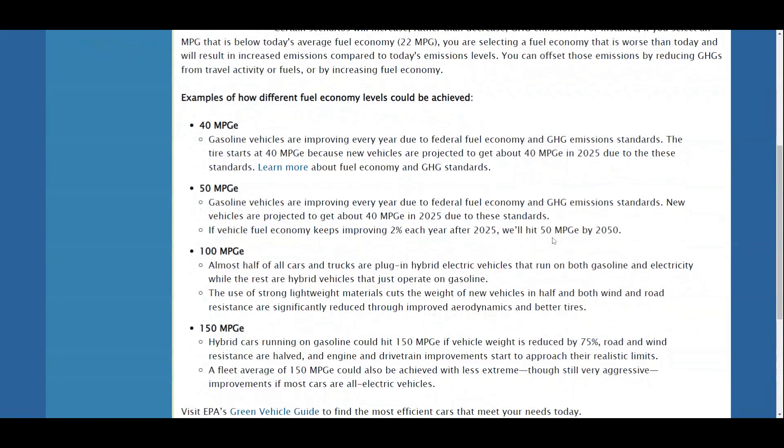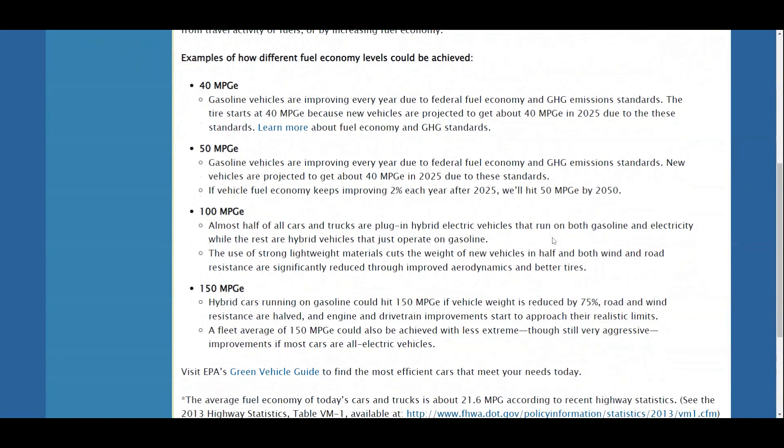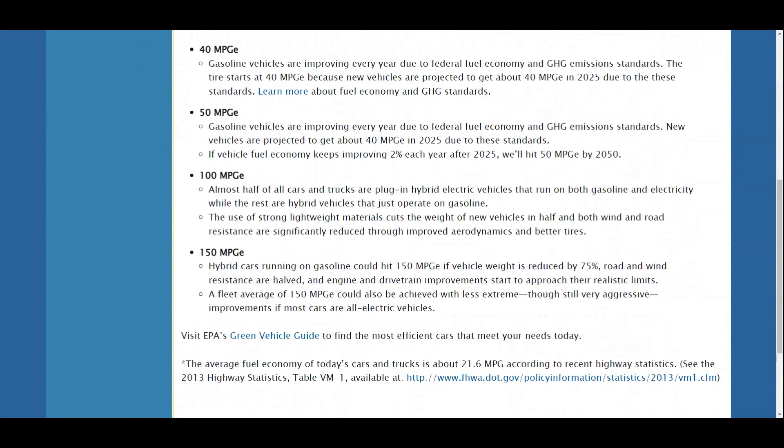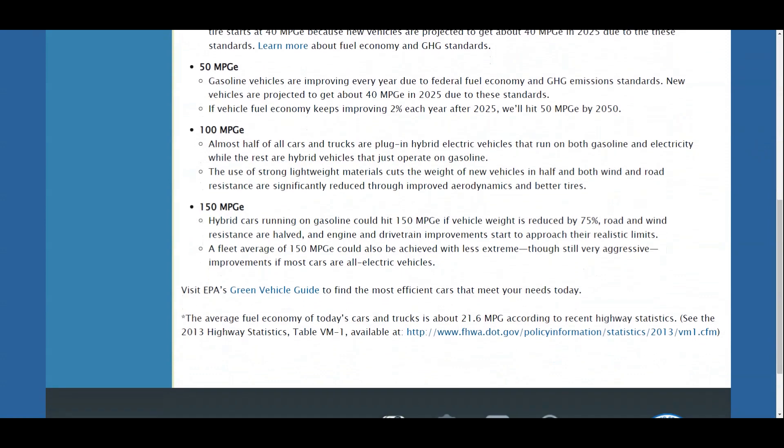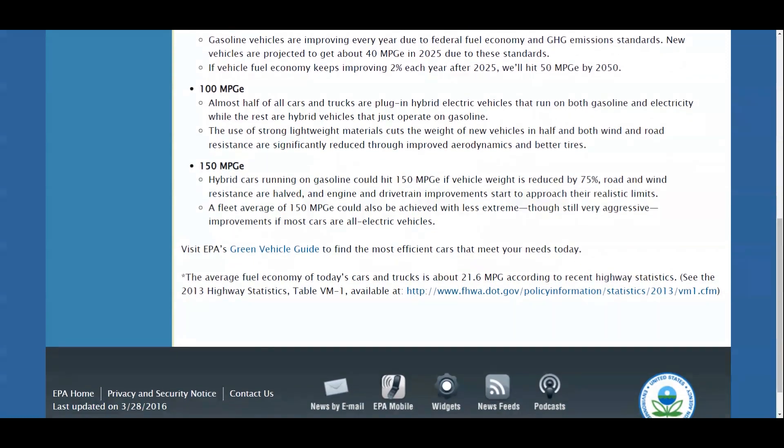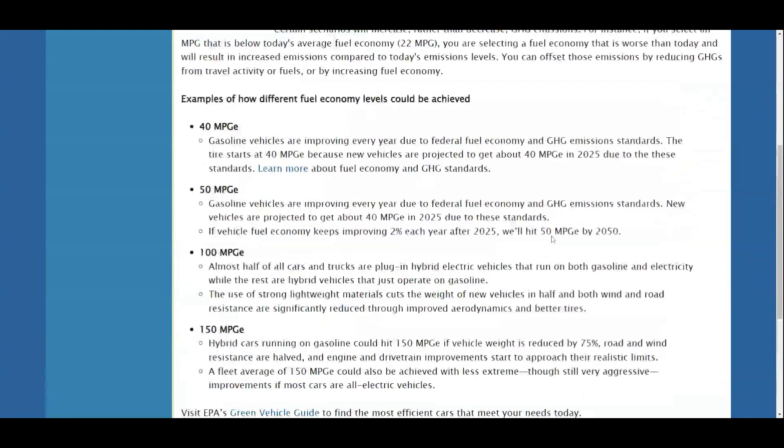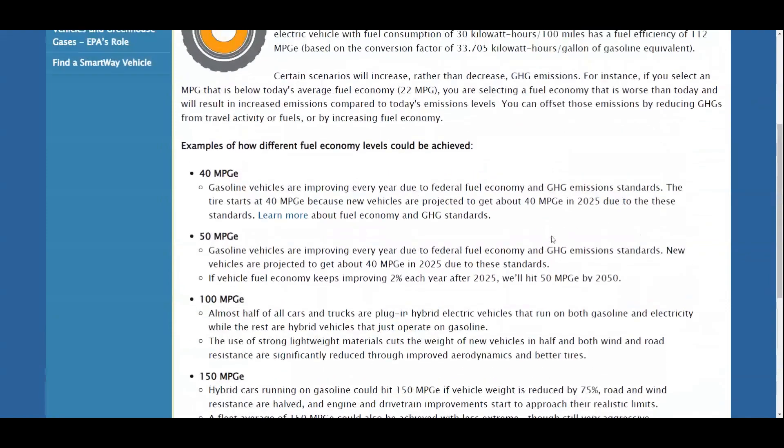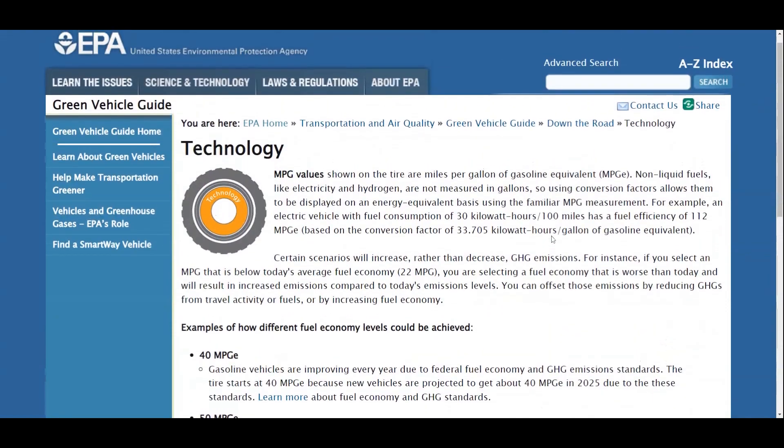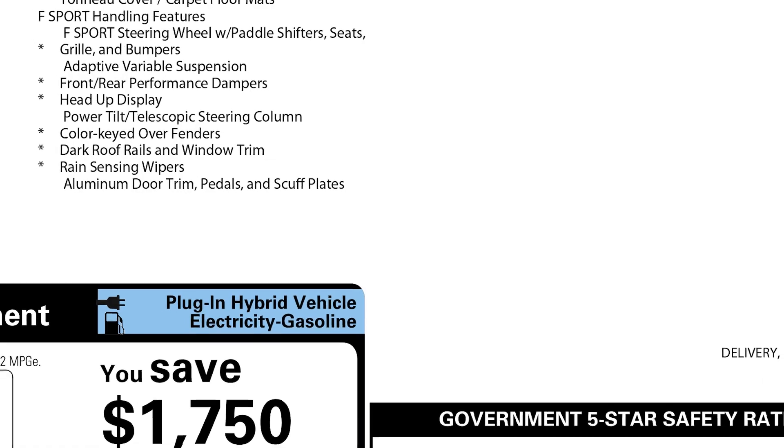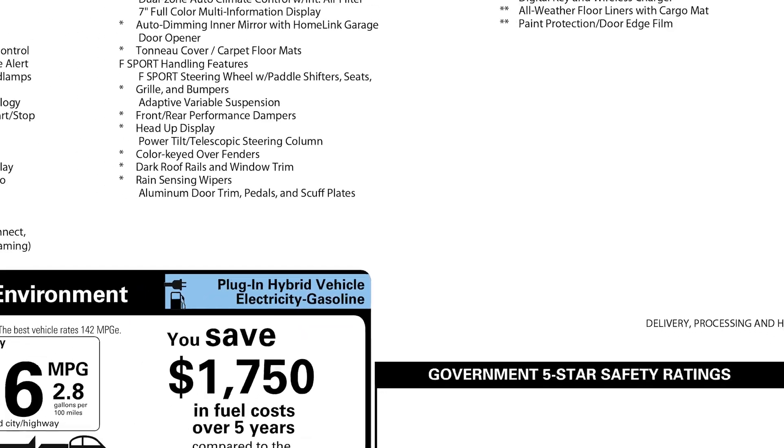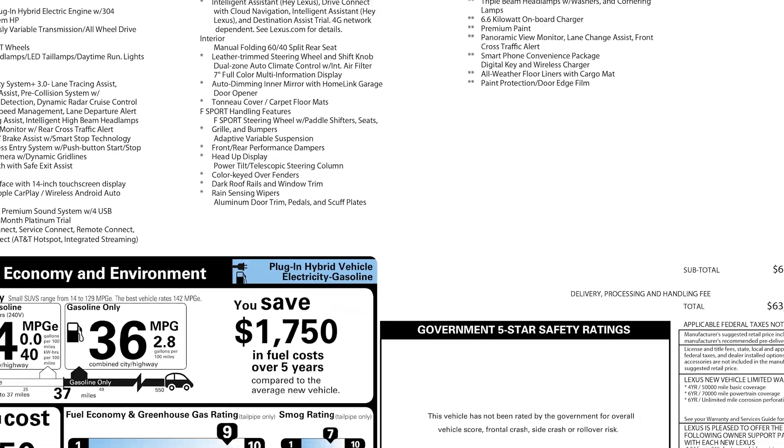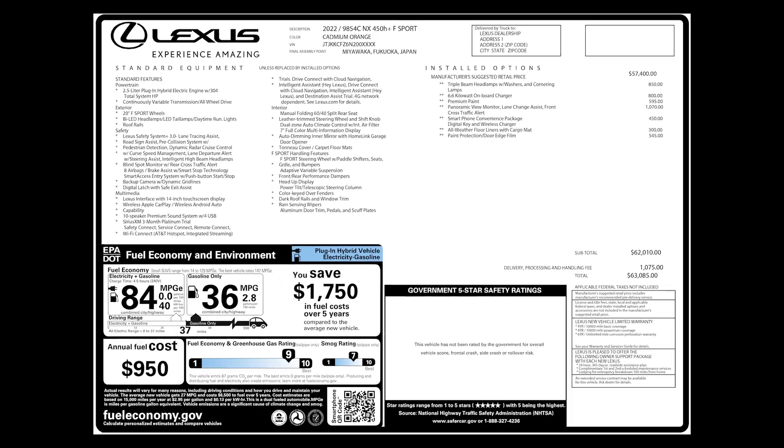The Environmental Protection Agency, EPA, in the US established MPG-e as an energy-efficient metric in 2010 with the intention to relate the amount of energy used by alternate fuel vehicles in comparison to traditional gas-powered vehicles. In the US, it's required to have the Moroni sticker or window sticker for all new vehicles. On that sticker, it displays the efficiency and the MPG or MPG-e information.